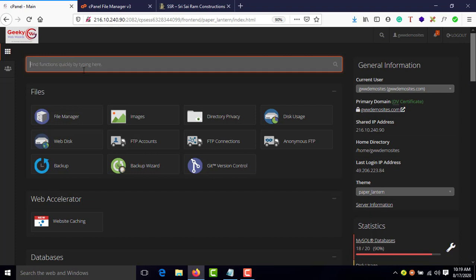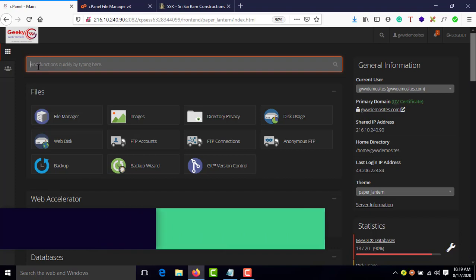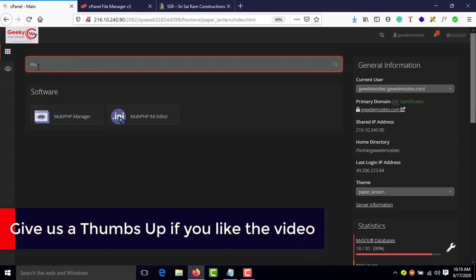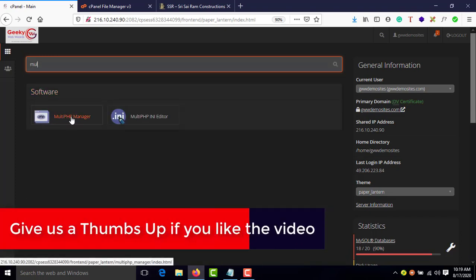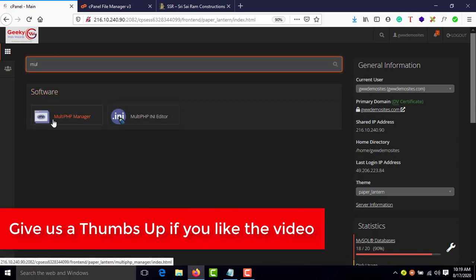Go to cPanel and in the search bar just type 'multi', that's it. Here you'll be able to see under Software sections, Multi PHP Manager.